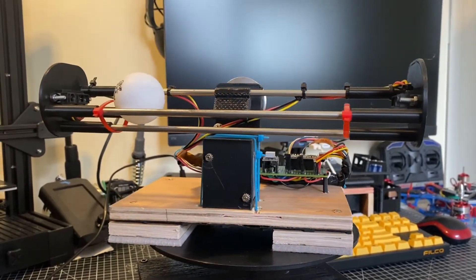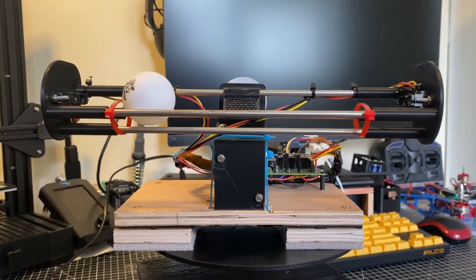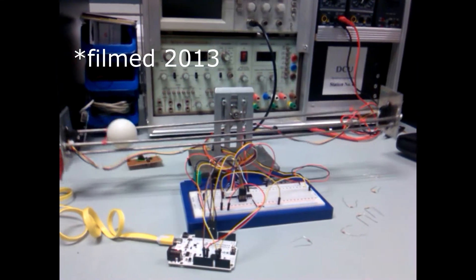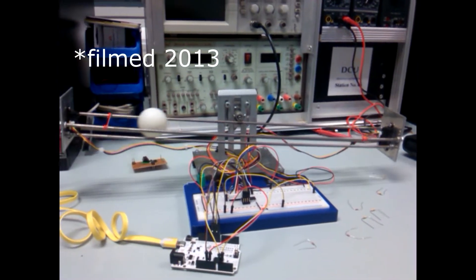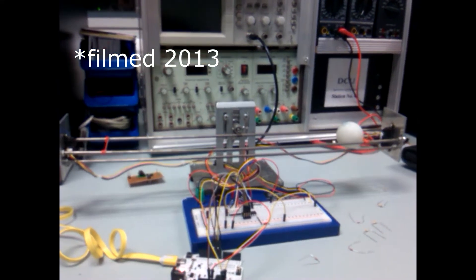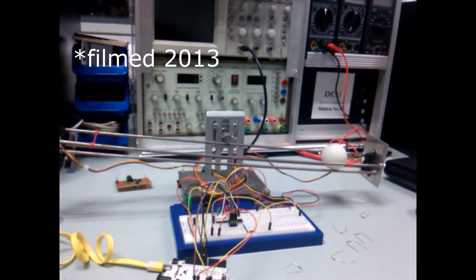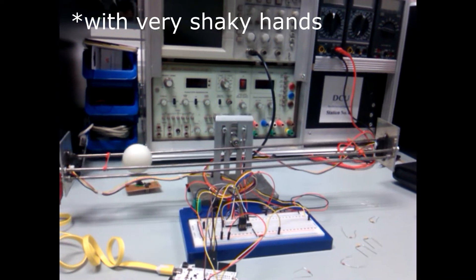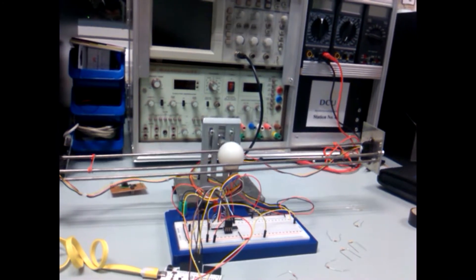I mentioned a second ago that I had something of a checkered history with this machine, and in fact the first time I ever tried to build one of these was around about eight years ago when I built one for my final year project for my thesis in college.